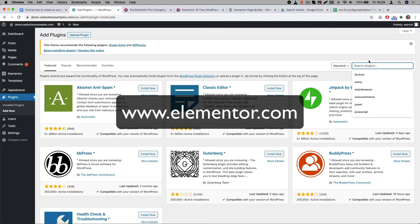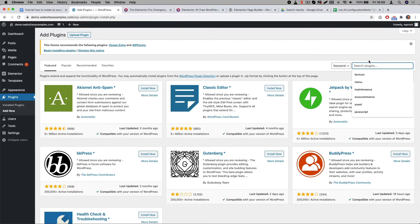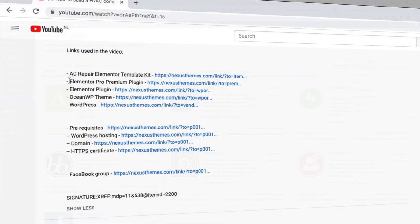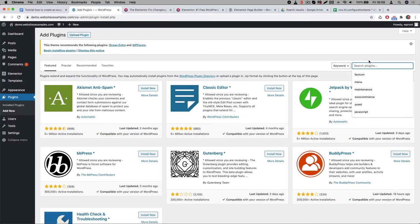But before you do, I would like to ask you for a small favor. You don't have to do it, but please consider using our affiliate link when you make the purchase. If you do then Elementor will give us a small commission and of course for you the price is the same. Thanks so much for taking that into consideration. You can find the affiliate link in the description below.